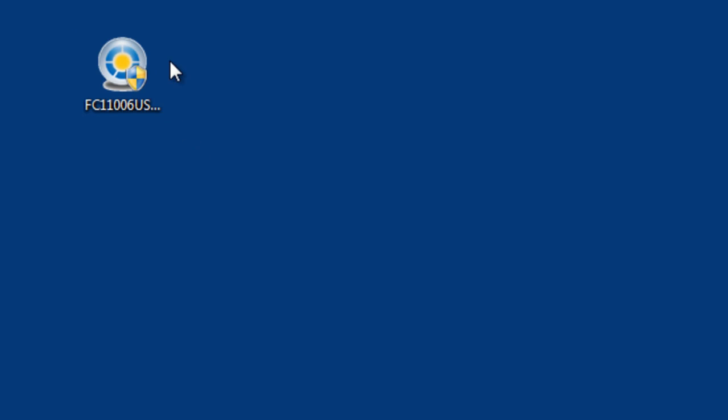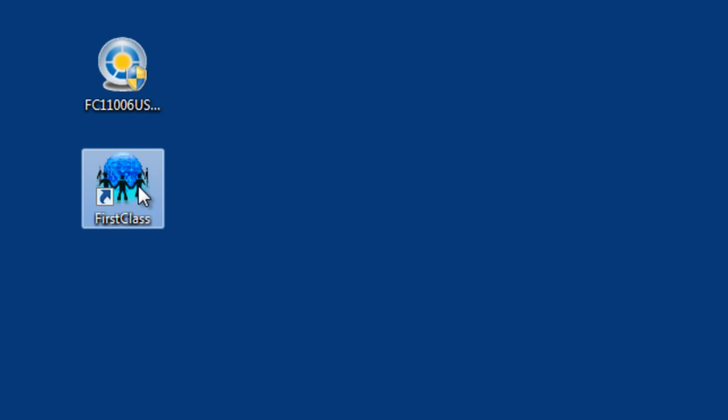When the installation has completed, launch the First Class Client by double-clicking the Client shortcut on your desktop.